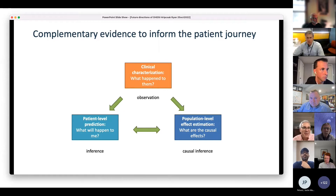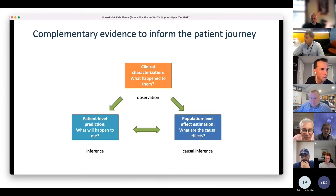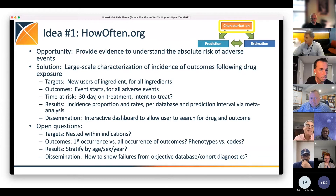Here's what we mean by evidence. We divide it into three categories: tallying clinical characterization, which is just counting things; population-level estimation, which addresses causal effects — that's causal inference at the population level; and patient-level prediction, which addresses what will happen to particular people. We're going to talk first about the evidence and then about the infrastructure that supports that.